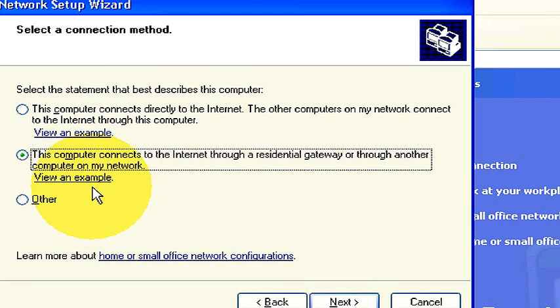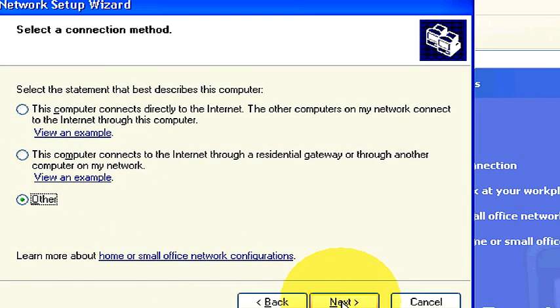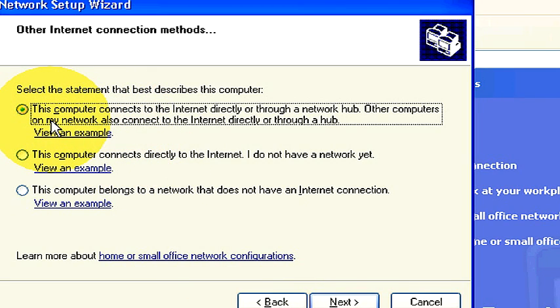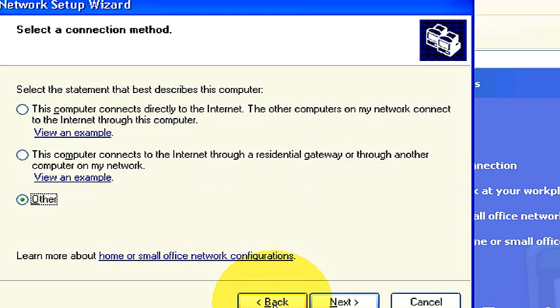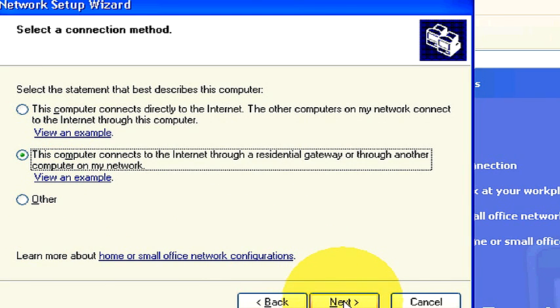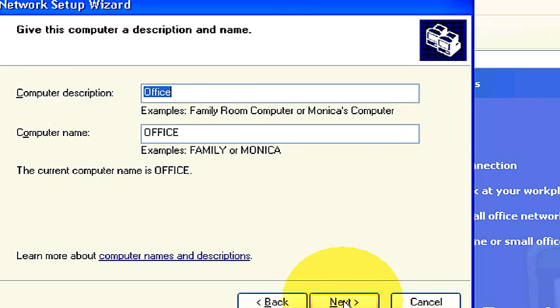So I can either select this one or under other. I can also click other and then click next and it gives me the option, this top one right here where it says this computer connects to the internet directly or through a network hub. My hub would be my router and my modem. But I'm going to go ahead and reselect the computer selects to the residential gateway. So this is where you choose how your computer connects to the internet.